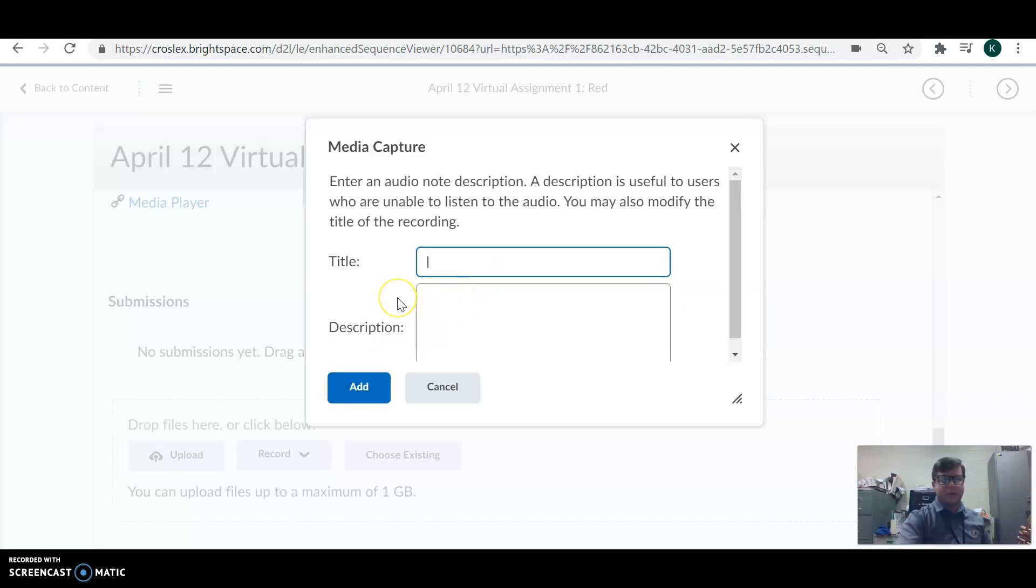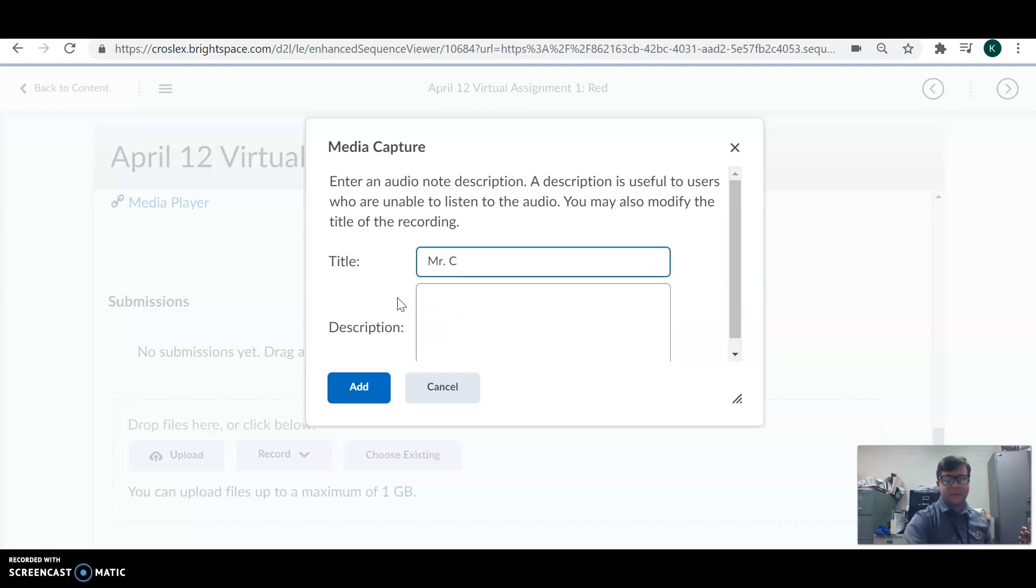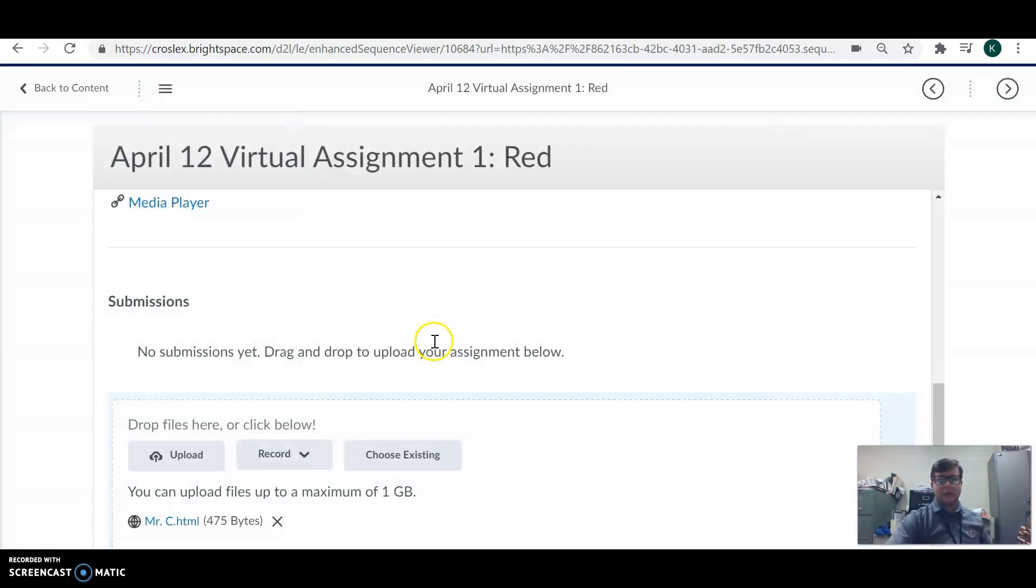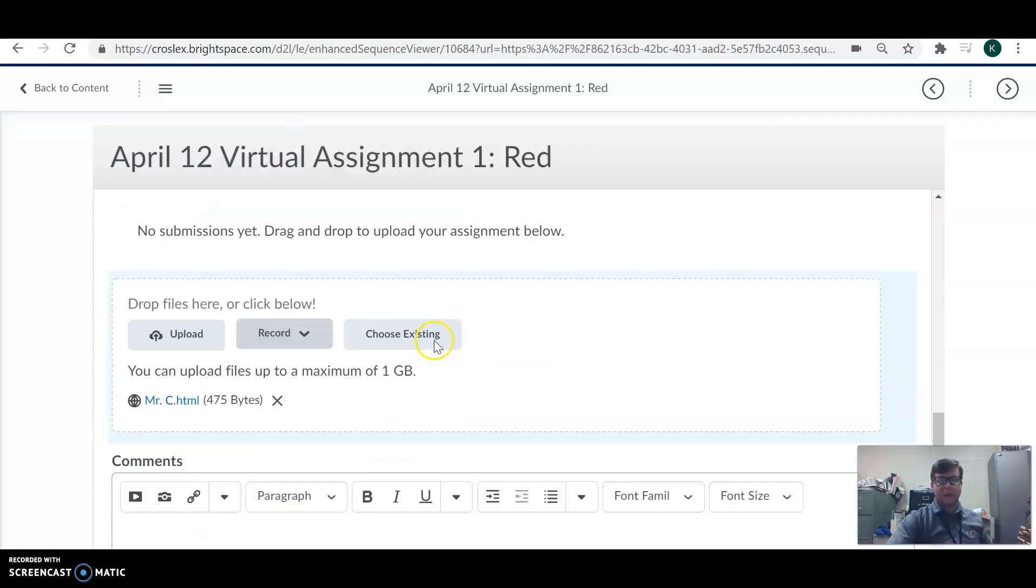You gotta give it a description, so I'm gonna call it my name and there it is.